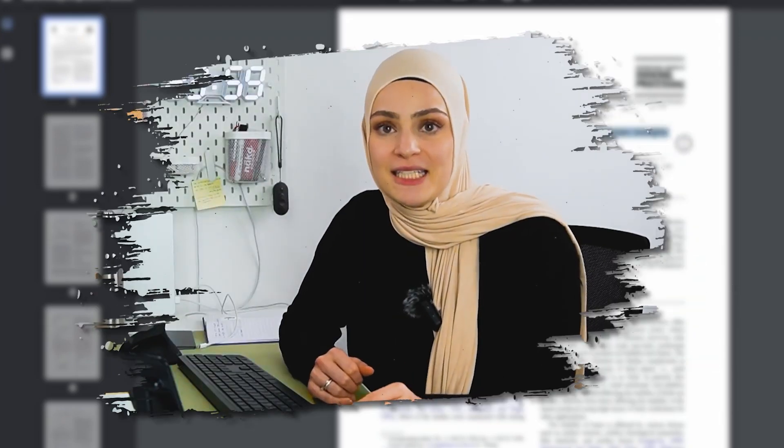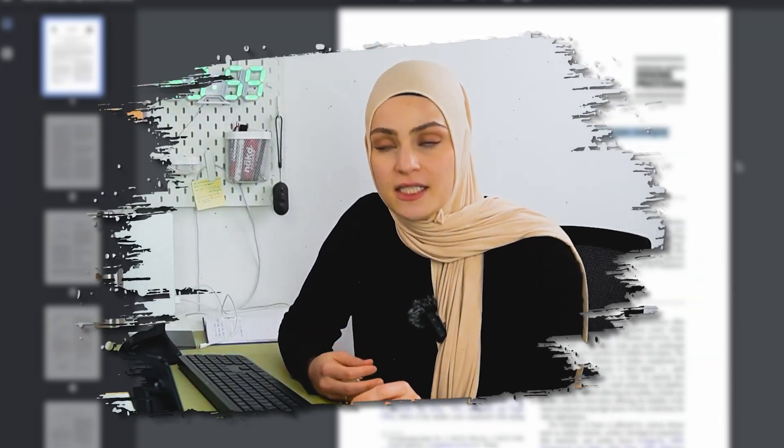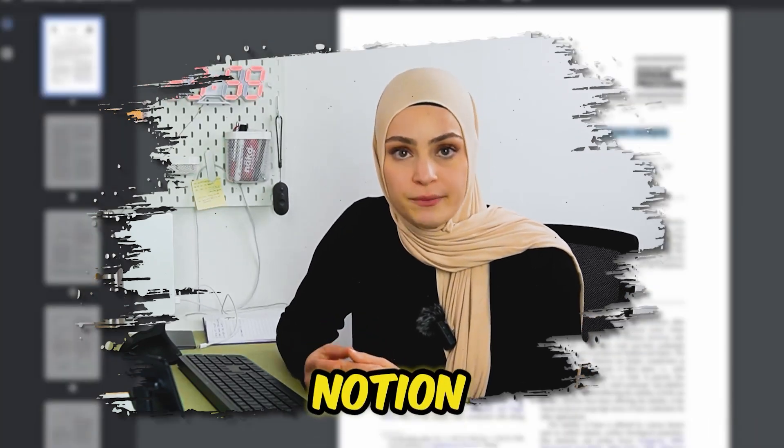Stage two is completed. I collected all the literature I need. Now I'm going to download all of them and then start reading them. And while I'm reading, I'm going to take notes. And for taking notes, I'm using Notion.